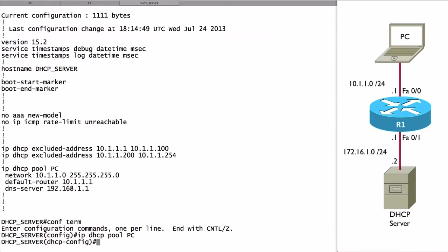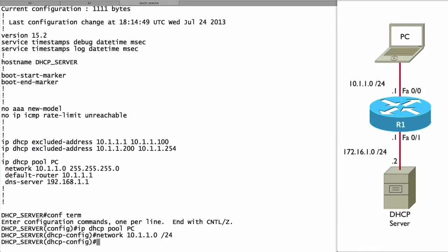We could say network 10.1.1.0 and instead of giving a dotted decimal representation of the subnet mask, check this out. I can do a slash 24. It will accept that and understand that as a 24-bit subnet mask.